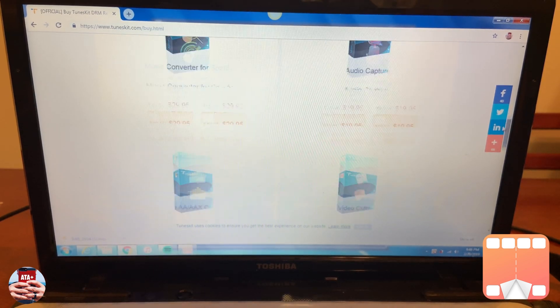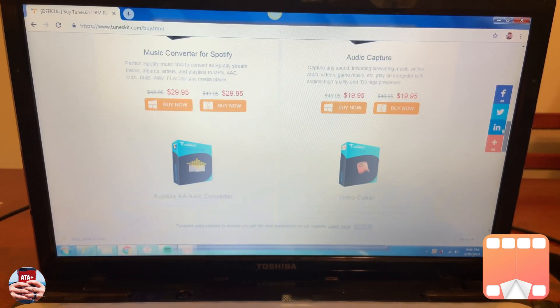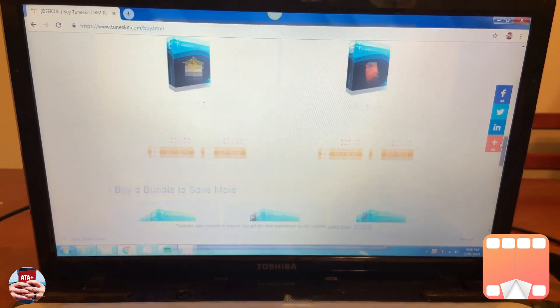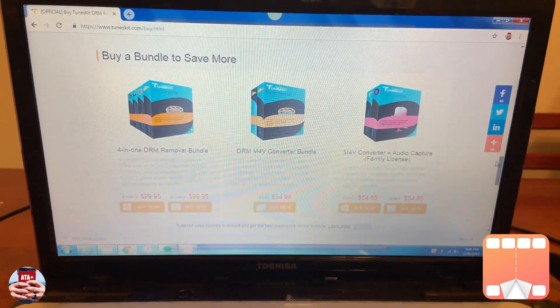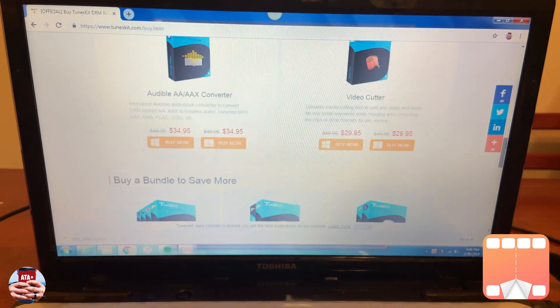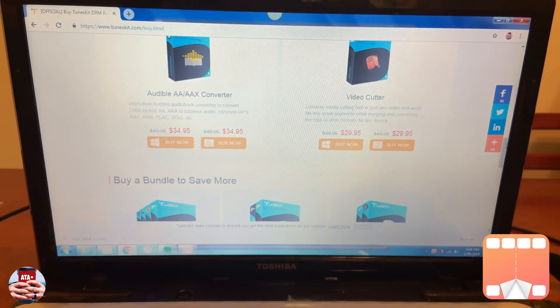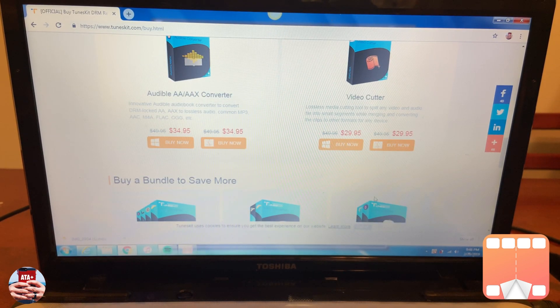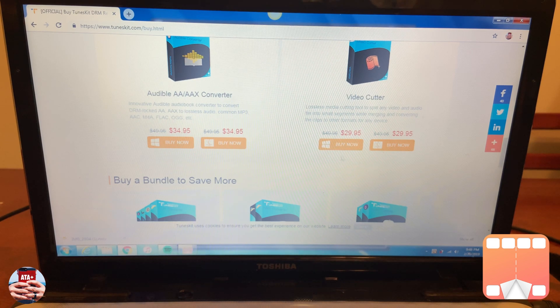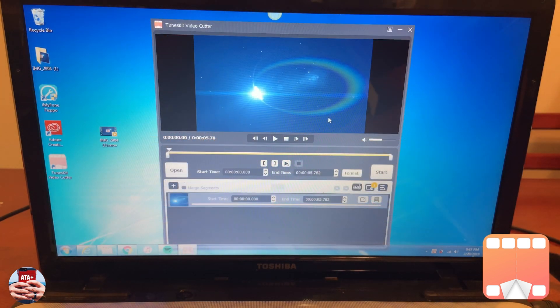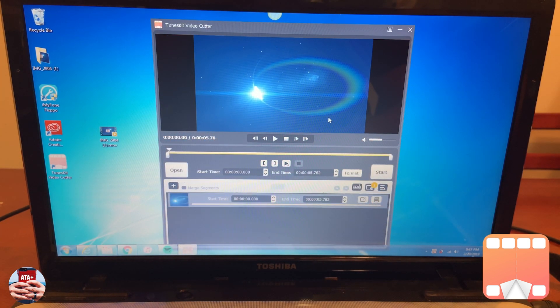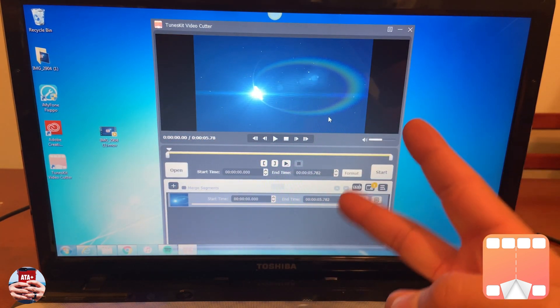But if you guys liked this little video, if you guys liked this little tutorial, this first look and review of TunesKit video cutter, please hit that like button, hit that subscribe button. Stay tuned for more videos on All Things Apple Plus, and I'll be checking you guys on the next one. Peace.